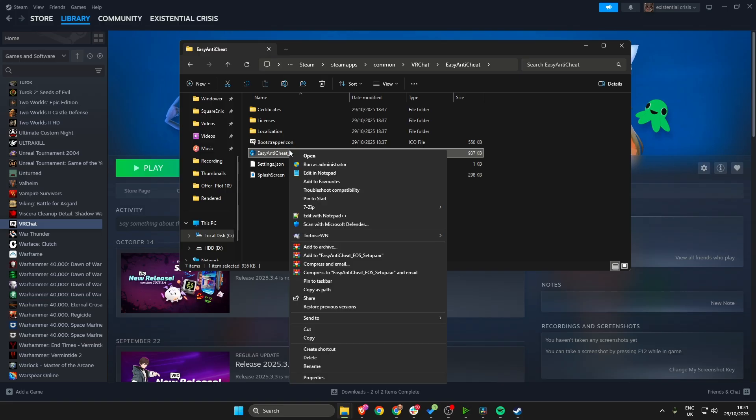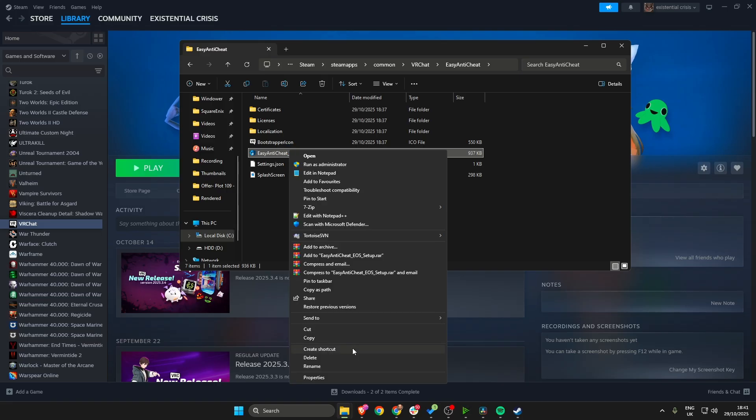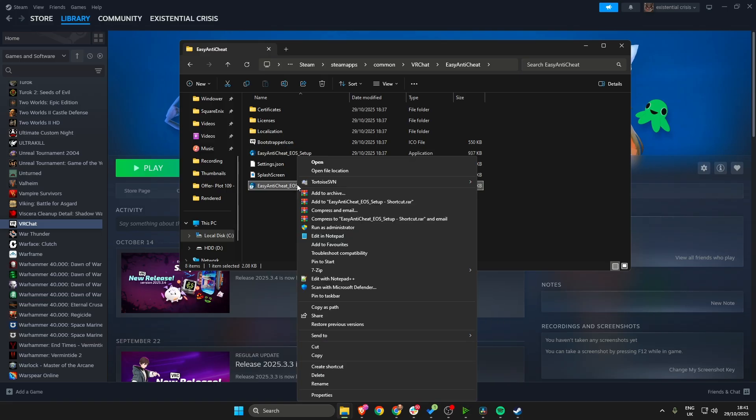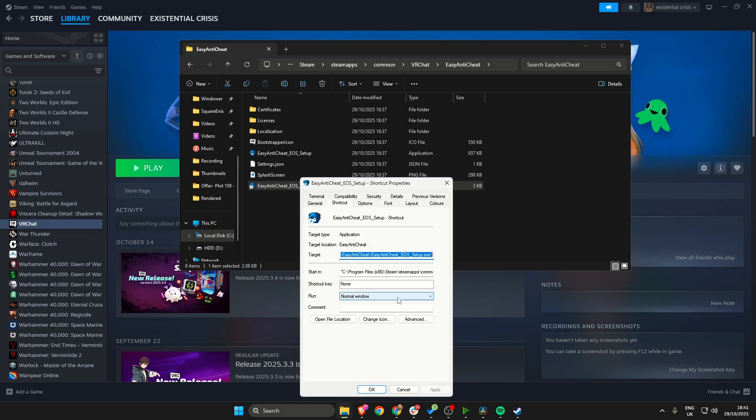Right click on this and then create shortcut. Click on the shortcut, right click on it, go to Properties.